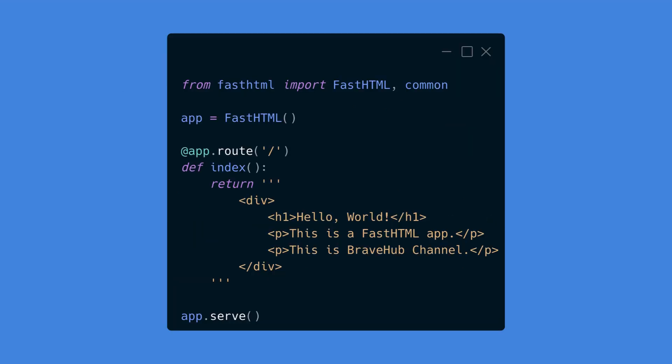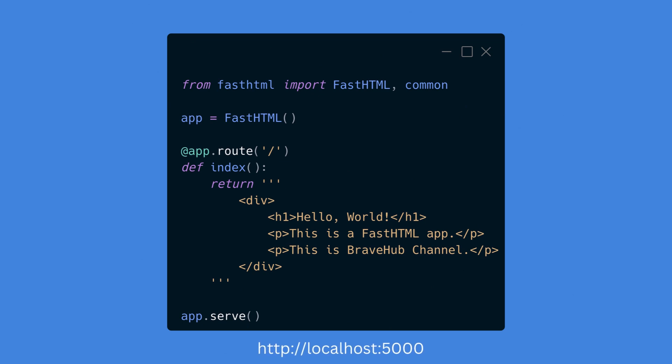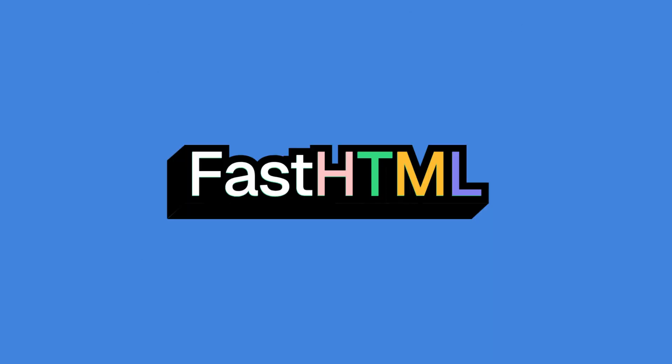Here's how to create a basic FastHTML app in just a few lines of Python. This sets up a simple route that returns some HTML. Run the script and visit http://localhost:5000 to see the app.